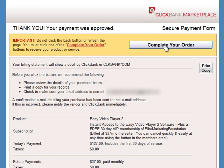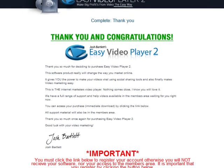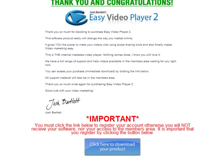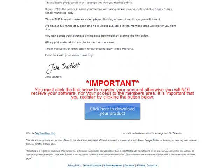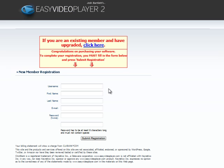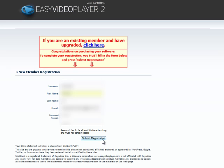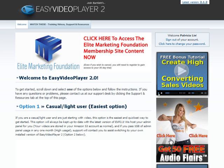Now I see the confirmation page, and I'm just going to click on the Complete Your Order button. Then I'll click on the Click Here to Download Your Product button. I'll have to register with my information, which is blurred out, to claim my download.